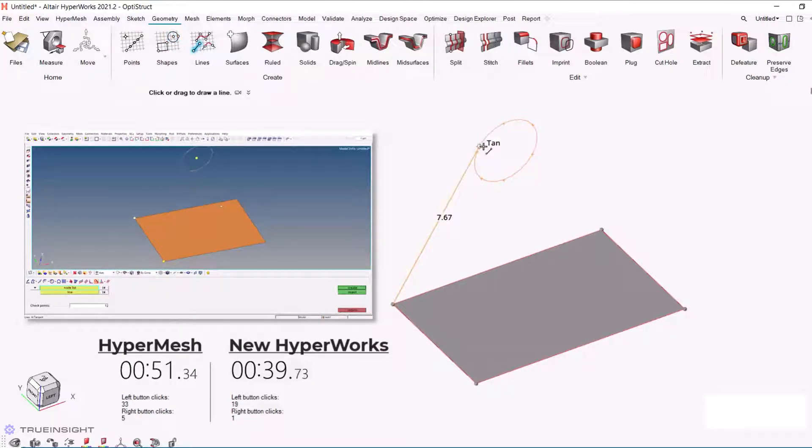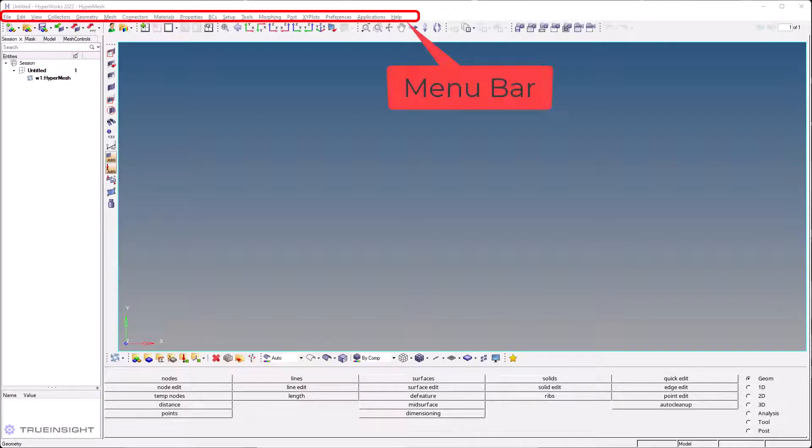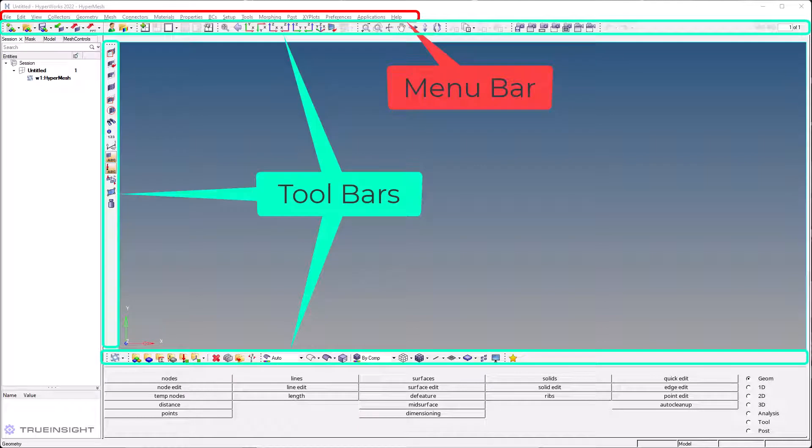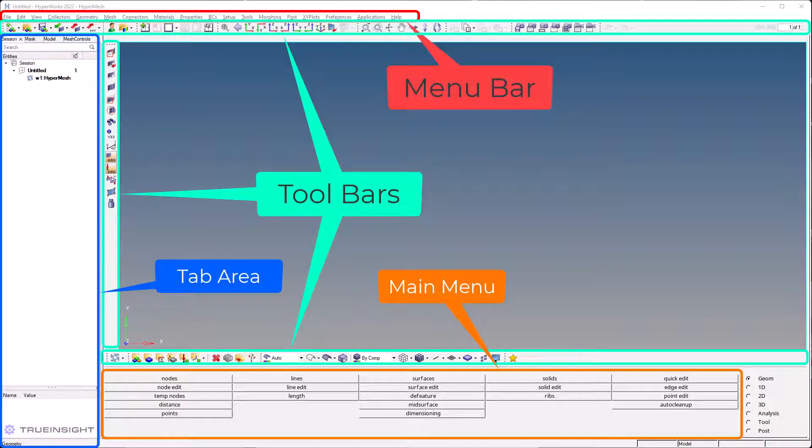Let's see how the classic interface matured into the new look. The interface of HyperMesh Classic has five sections: the menu bar, the toolbars, the tab area, the main menu with menu pages and the status bar.